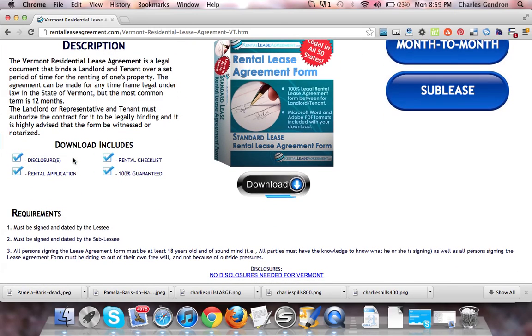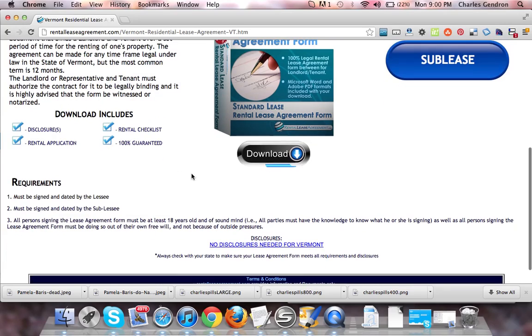The download also includes the disclosures, rental checklists, the rental application, and of course it is 100% guaranteed. There are no disclosures needed for Vermont.